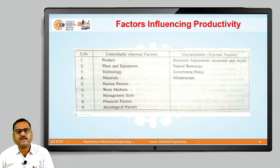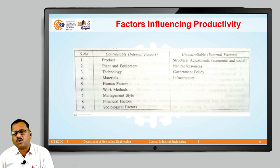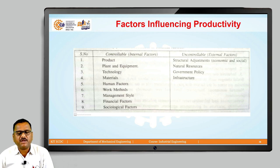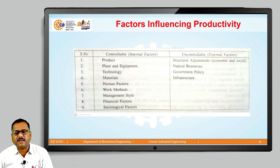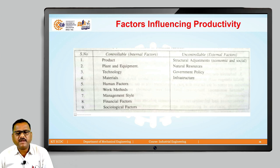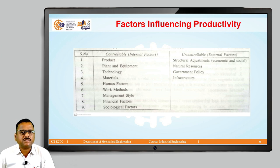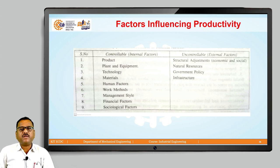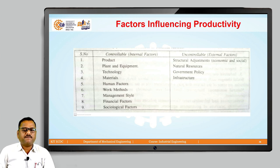The seventh controllable factor is management style. This influences organizational design, communication in the organization, and which policies and procedures we are adopting. A flexible and dynamic management style is a better approach to achieve higher productivity. These are the controllable factors which will definitely influence improvement in productivity.